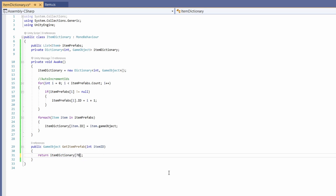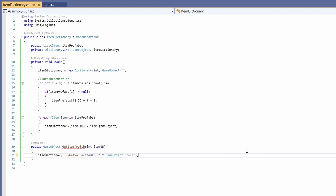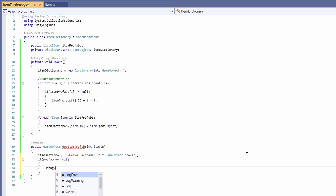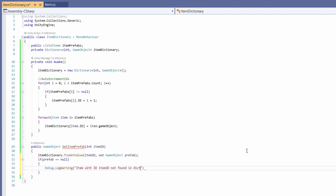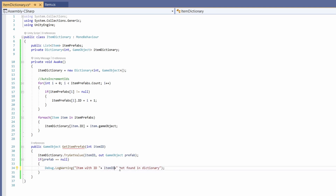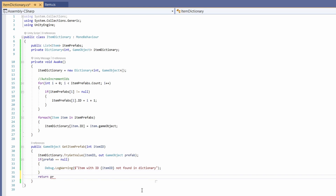You might think I'm about to write this directly, but what if someone passes in 78 and 78 doesn't exist? This is going to crash. So instead we can use itemDictionary.TryGetValue, pass in the itemID we're trying to get, and type comma out GameObject prefab. This way it won't crash and will instead give us a null GameObject. So we can say if our prefab equals null, log a warning: "Item with ID {itemID} is not found in the dictionary" — using a dollar sign before the string and curly braces around the parameter. Finally, return our prefab. Our item dictionary is all done.